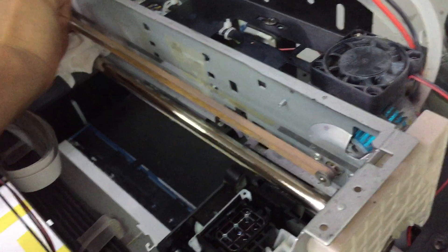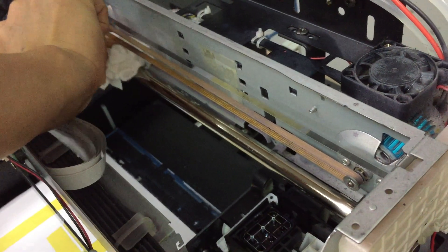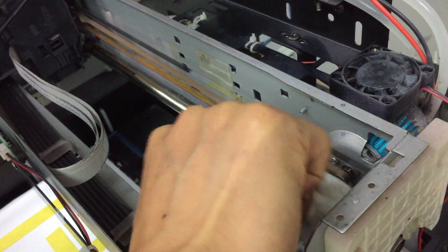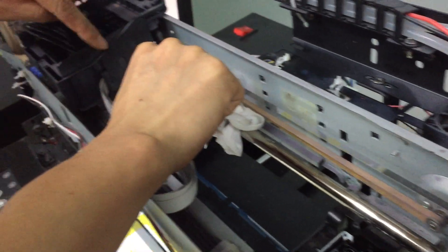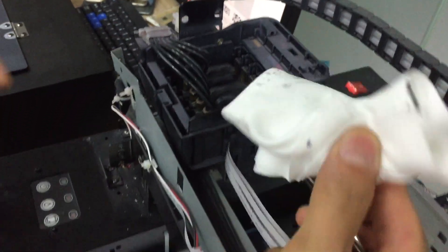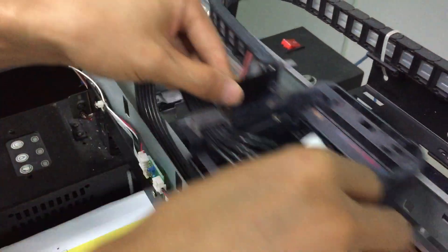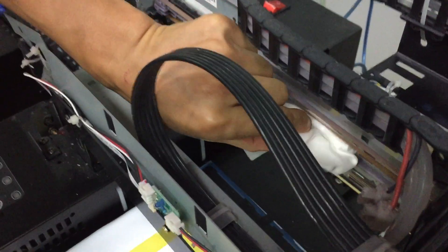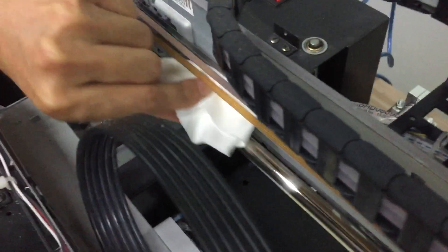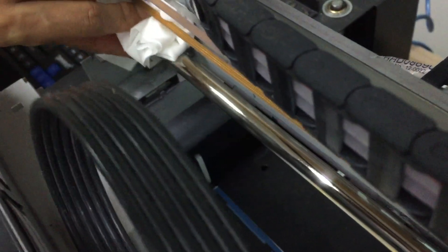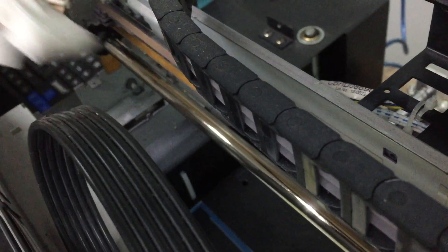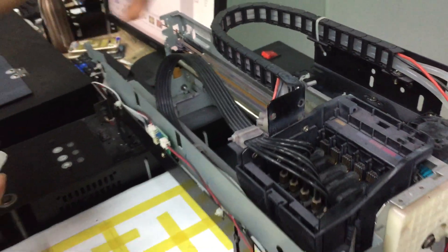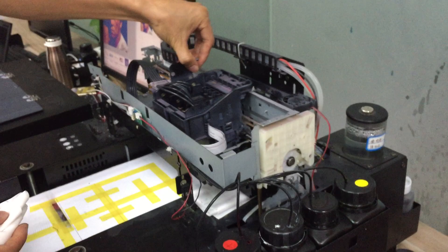The guiding bar function is to keep the carriage on its way. If the guiding bar is dirty, it will affect the print speed and add overload to the carriage motor.